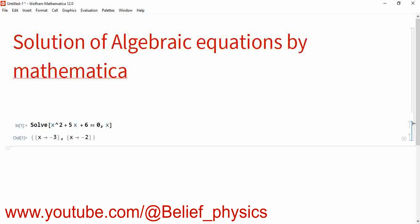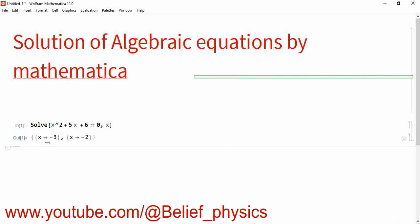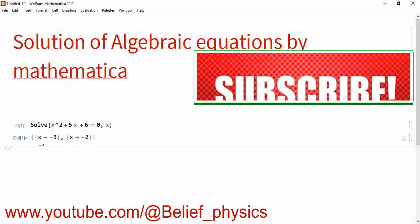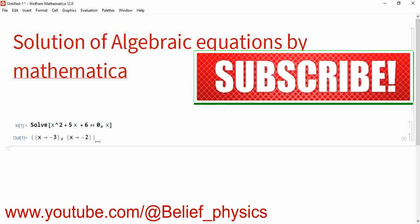This Solve command will solve the equation and give the two roots. It returns results in the form of a list: X is equal to minus 3 and X is equal to minus 2, because X minus 3 and X minus 2 are the two solutions of the given equation.